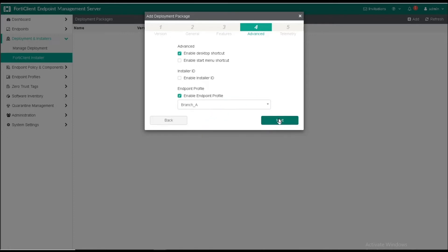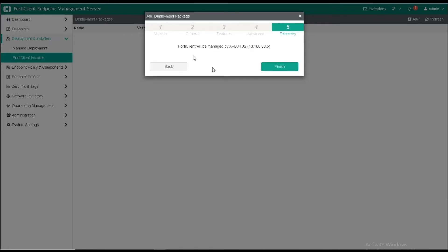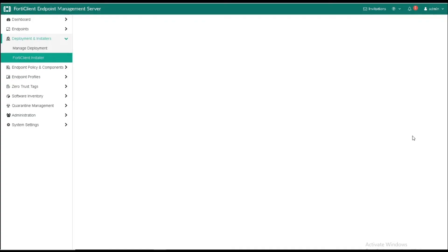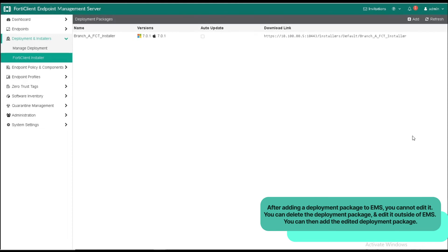In the final tab, we can see the hostname and IP address of the FortiClient EMS server, which will manage FortiClient once it is installed on the endpoint. Click on Finish, and we have created a new installer.